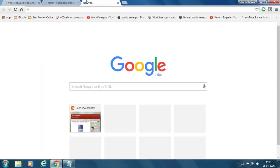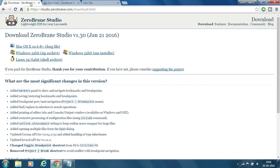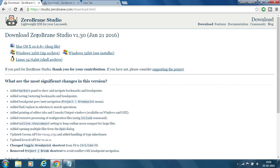Here you get various links. It is based upon your operating system. You can download the LUA IDE based on your operating system. As you can see here, there are various LUA IDE based on your operating system for Mac, for Windows, for Linux.